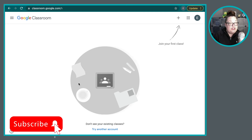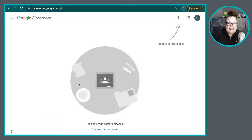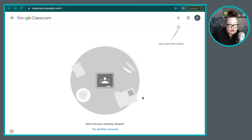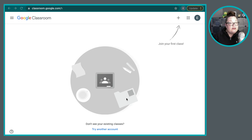Now, if your teacher hasn't yet invited you to anything, it's going to be empty when you first access it, and that's okay. Your teacher or teachers will give you access to various classes, and you'll be able to join different classes once the school year gets going.